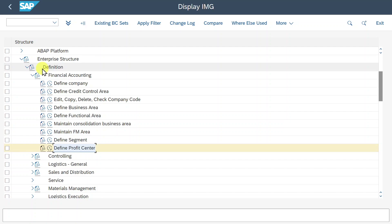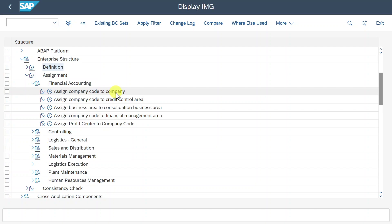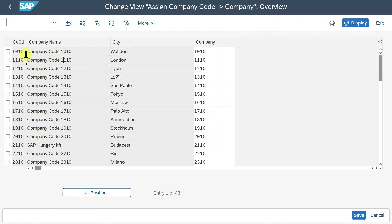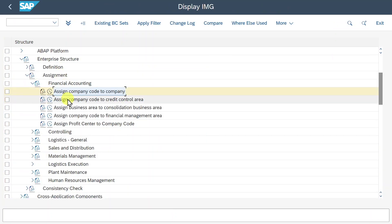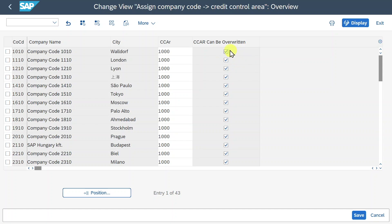The different organizational objects related to finance are also related to each other. Let's go to Assignment > Financial Accounting. Here we need to assign our company code to a company — for instance, company code 1010 was assigned to company 1010 for consolidation purposes, which is best practice as a one-to-one assignment. Then we have the assignment of company code to credit control area. Multiple company codes can be assigned to the same credit control area, or we could create one credit control area per company code. There is also a 'Can Be Overwritten' indicator, meaning we can manually overwrite the credit control area defaulted from the company code's global data upon posting.